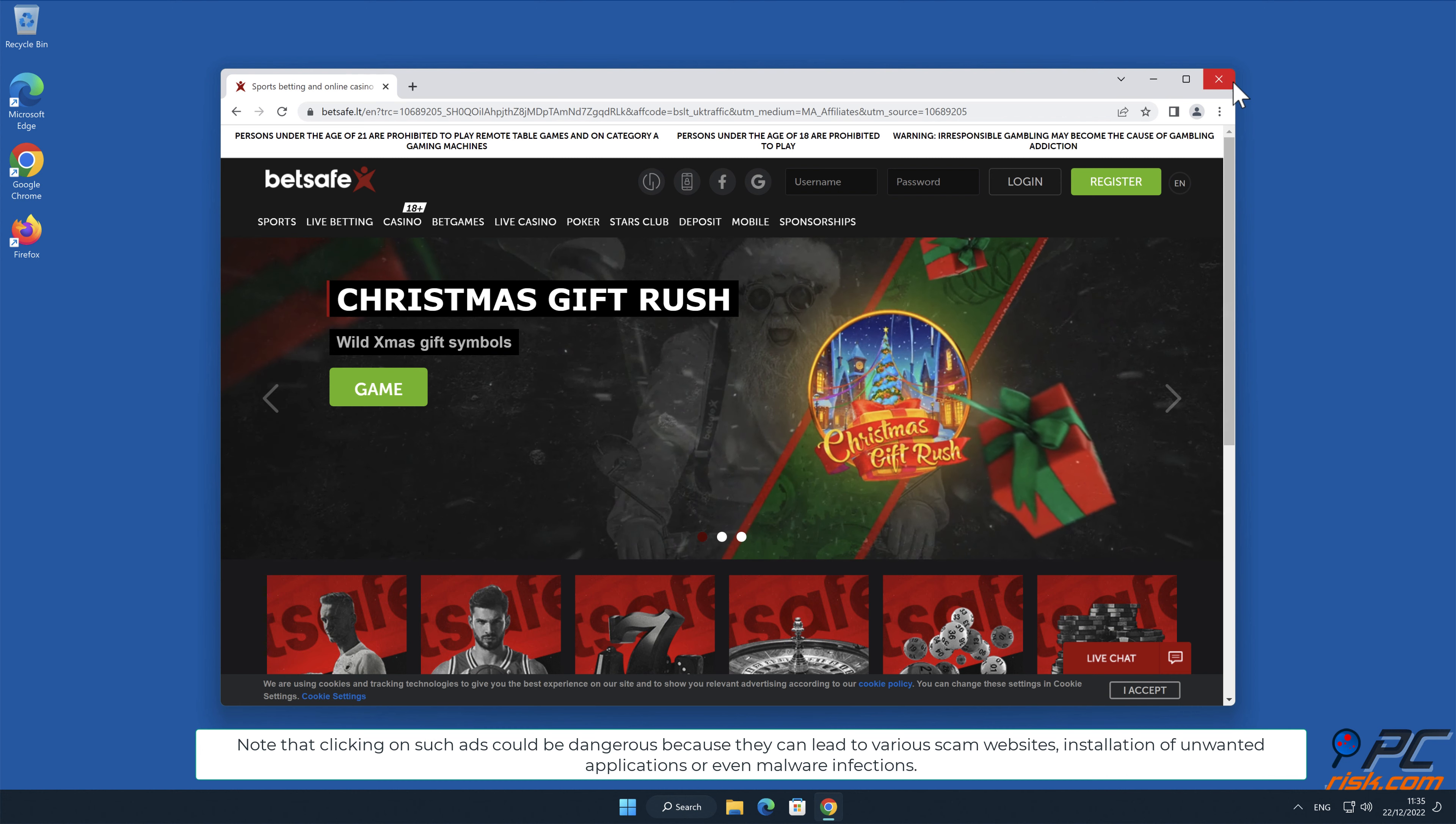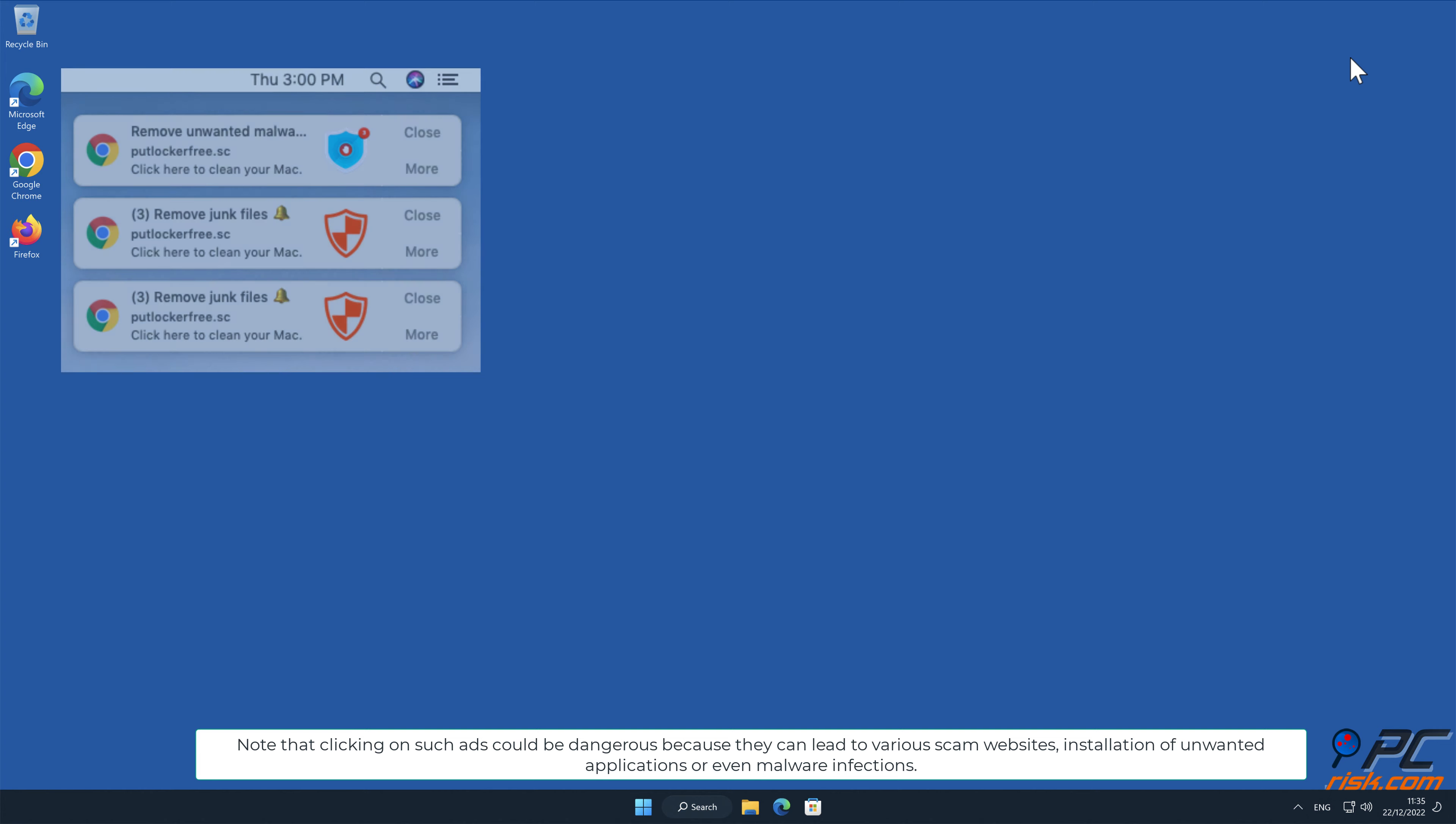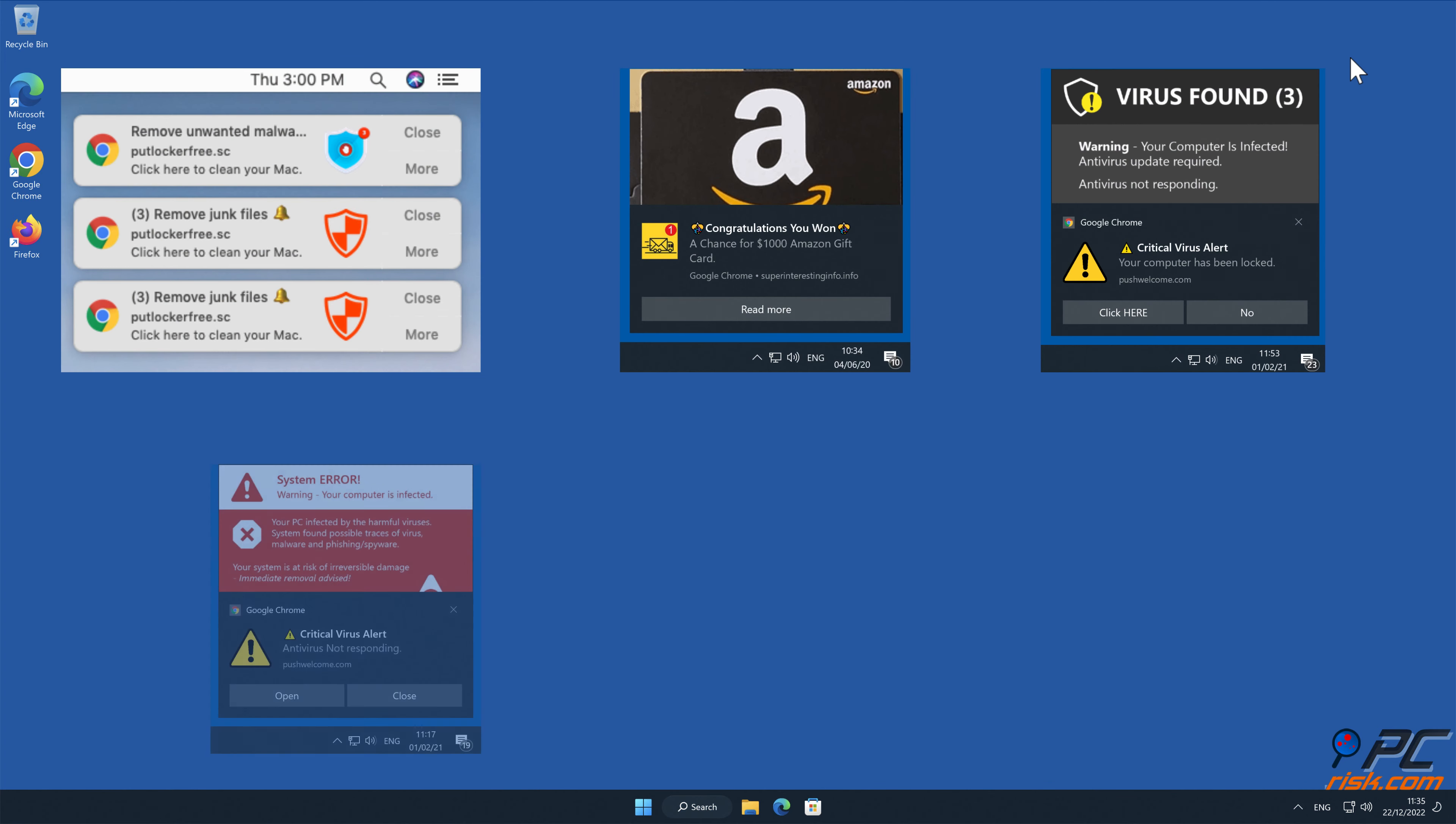Note that clicking on such ads could be dangerous because they can lead to various scam websites, installation of unwanted applications, or even malware infections.